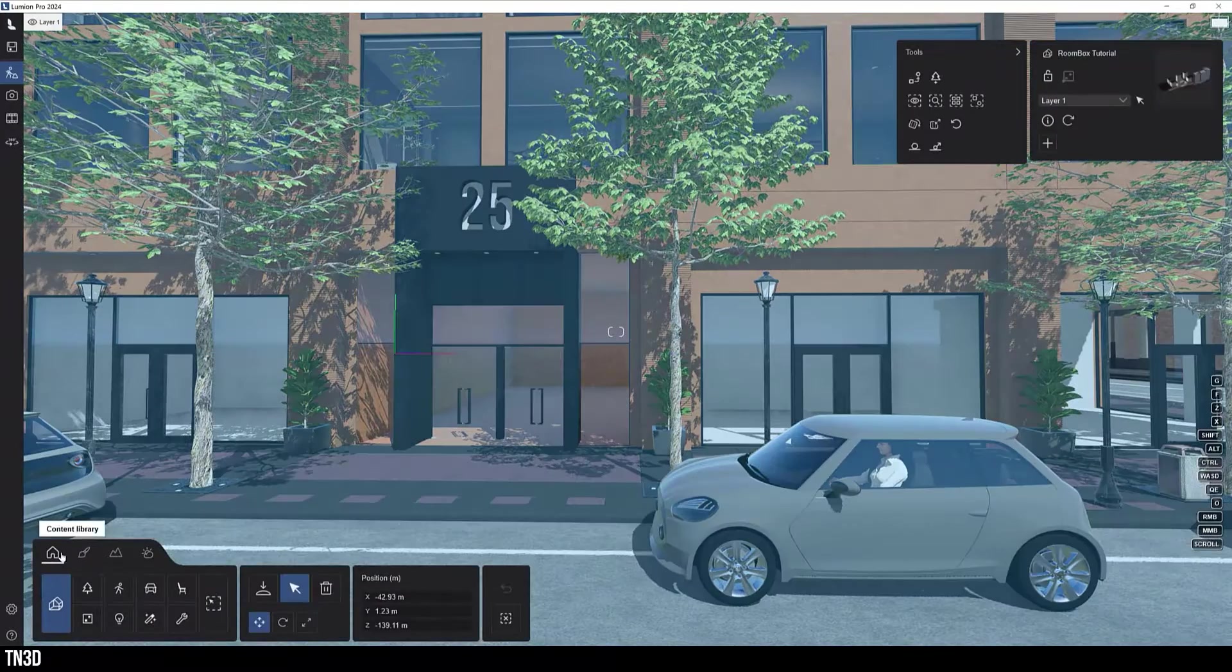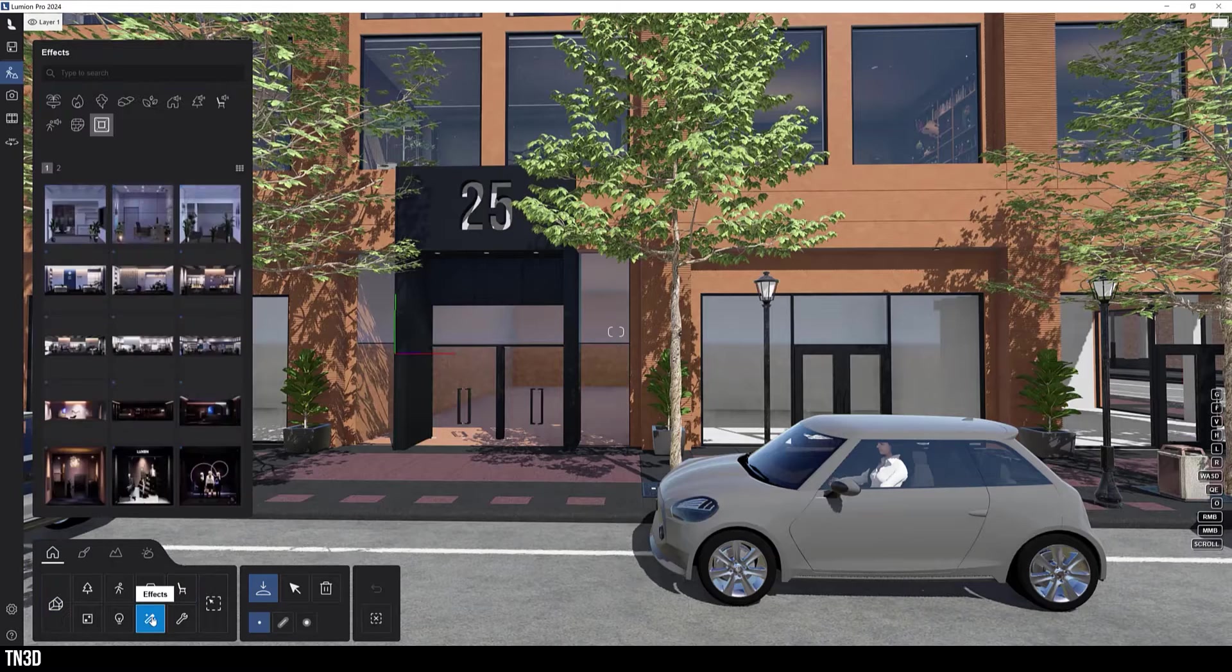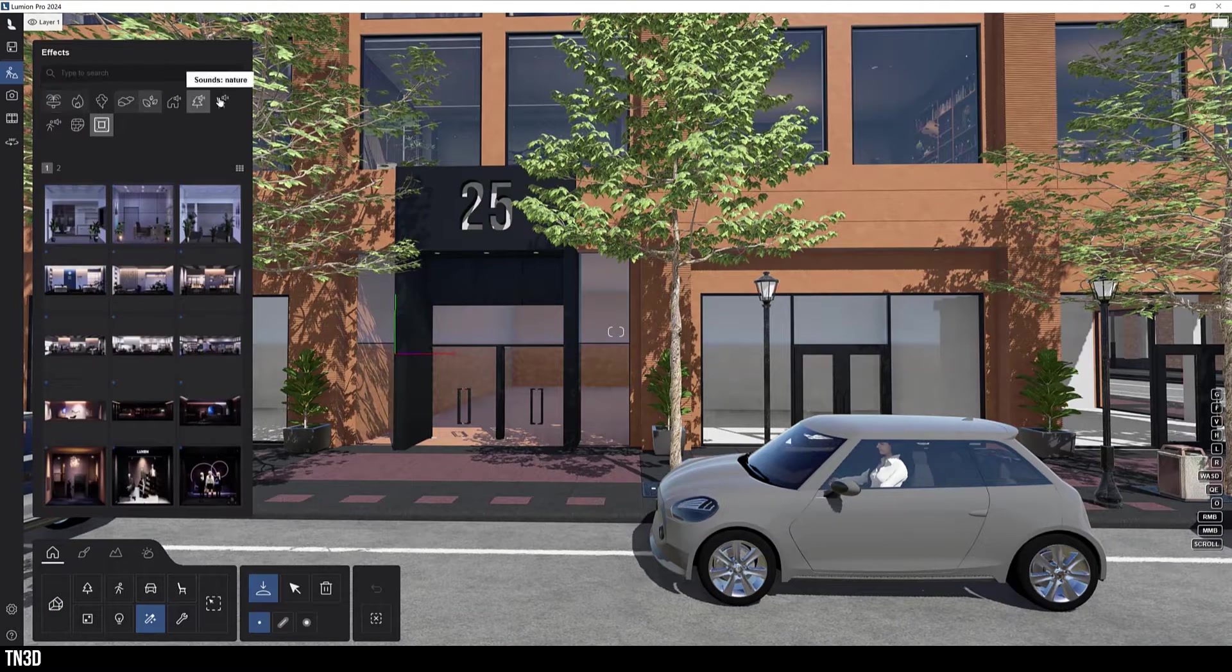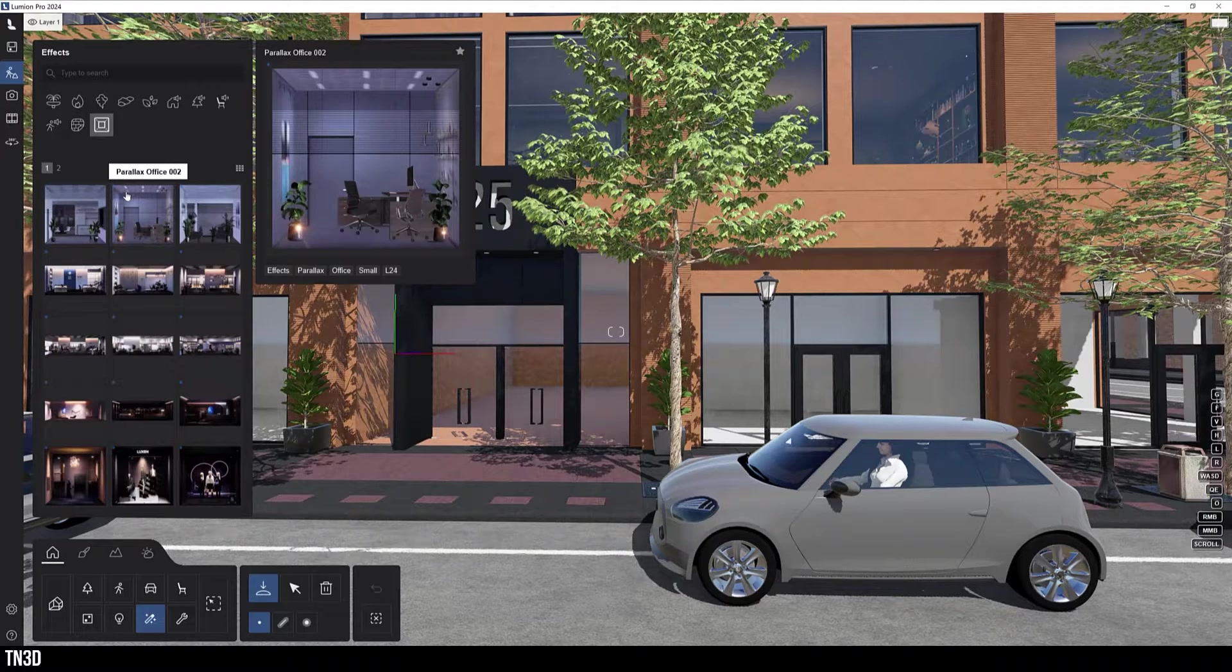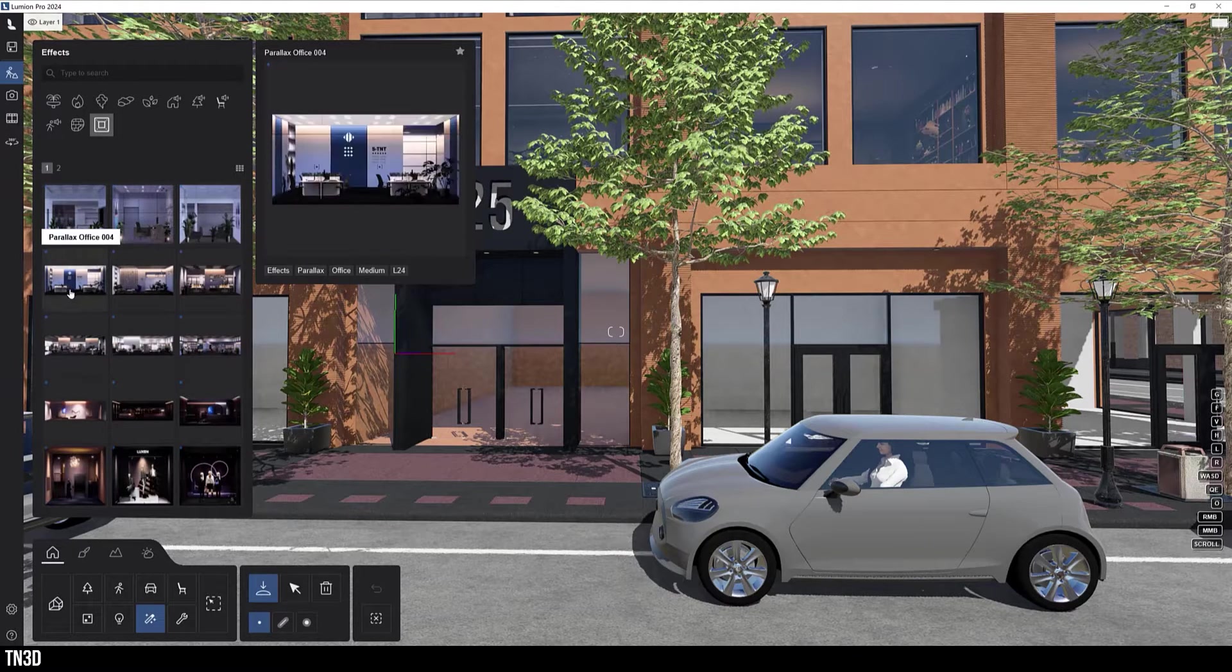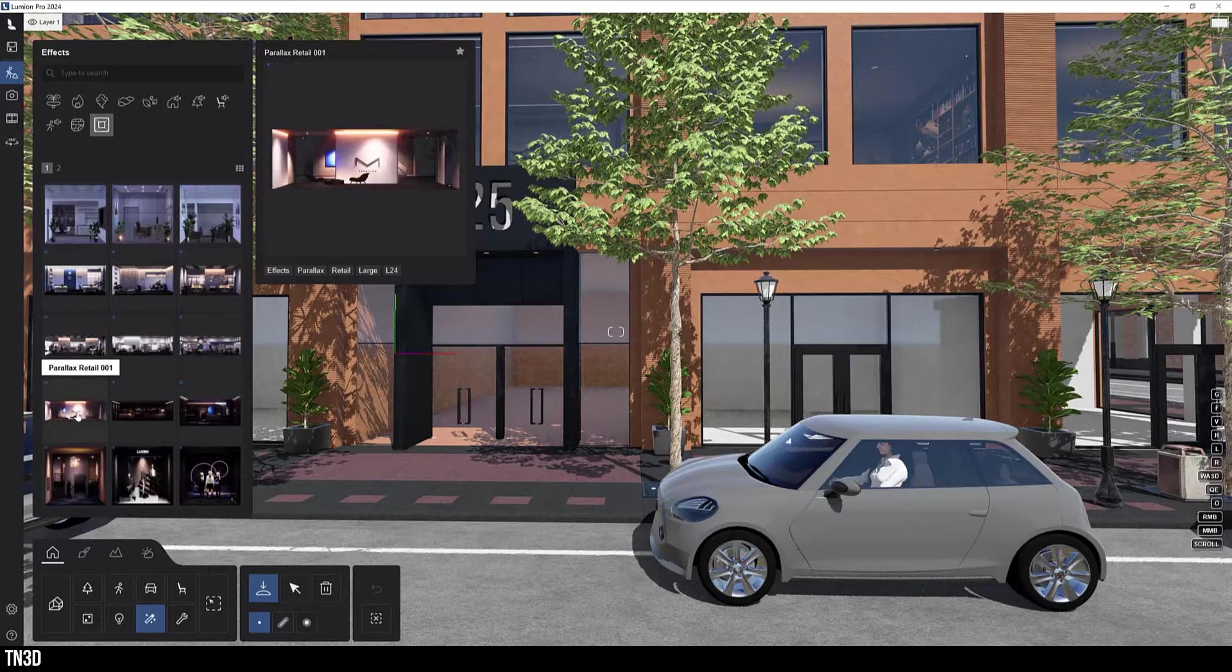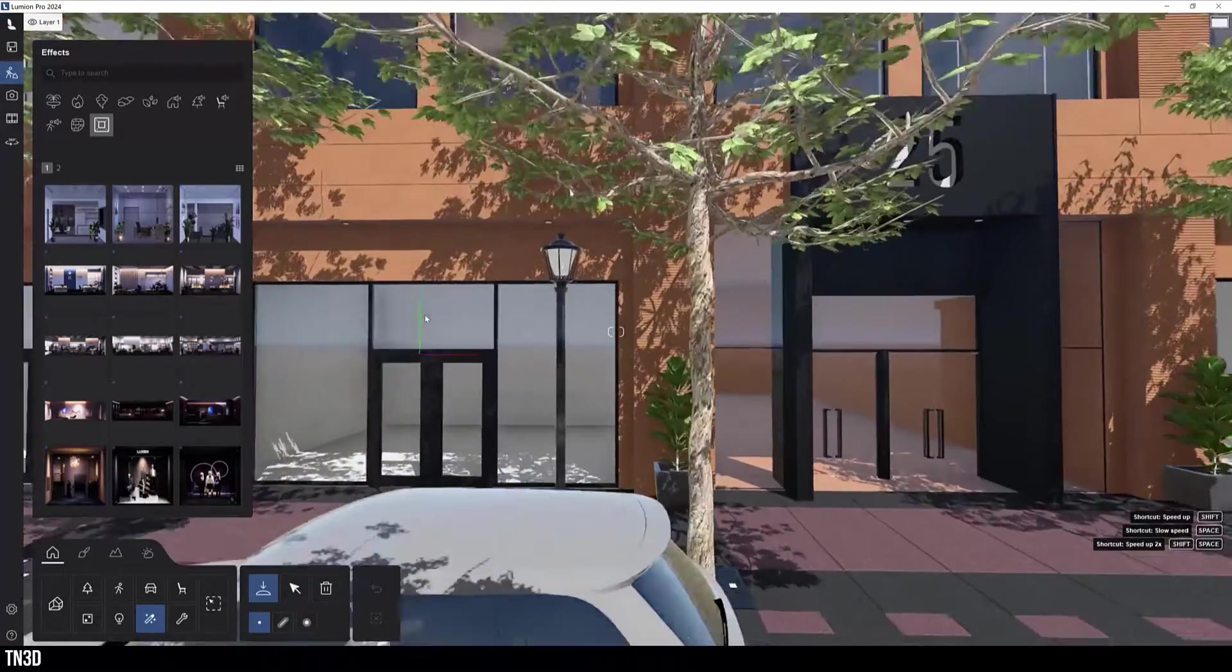To place an interior parallax, select place, effect, and select the parallax interior category. There are currently 25 interiors available, including offices, retail, and residential interiors, but I expect more to be added based on what I've seen in other platforms.